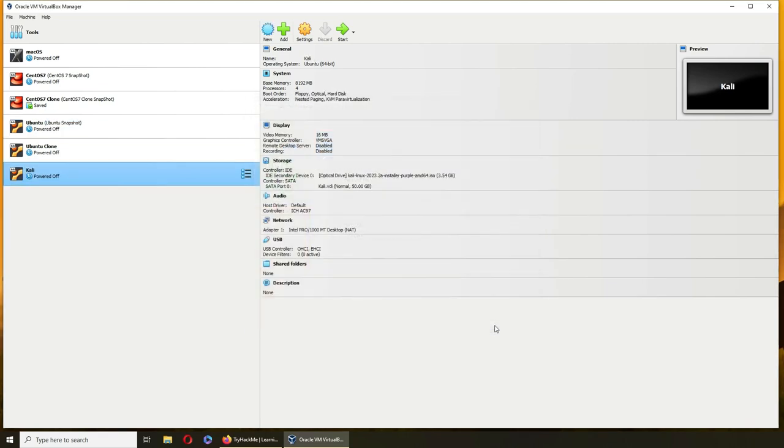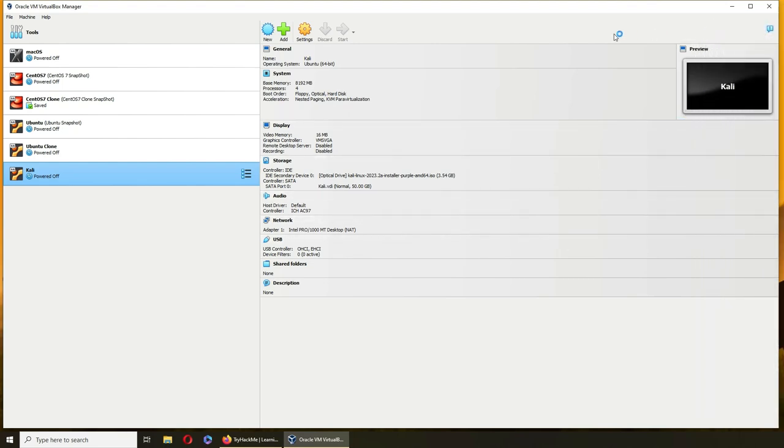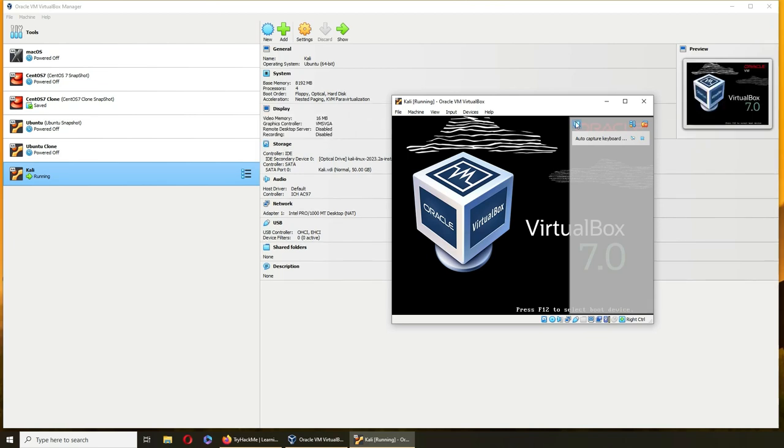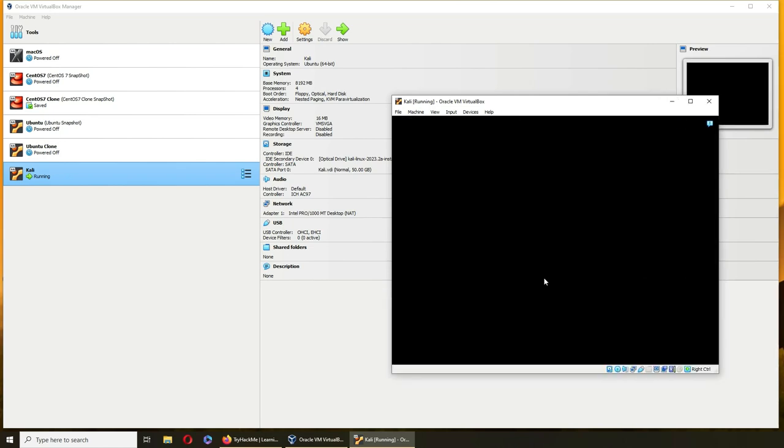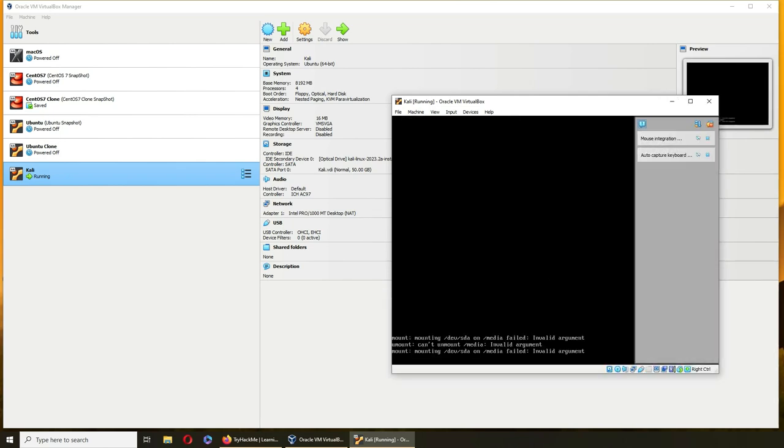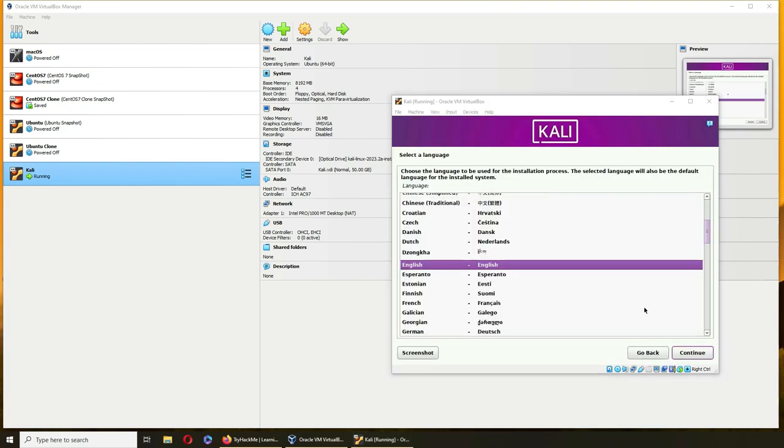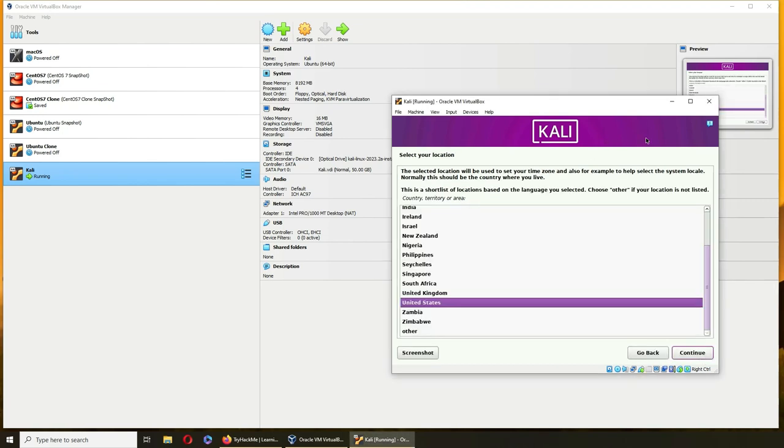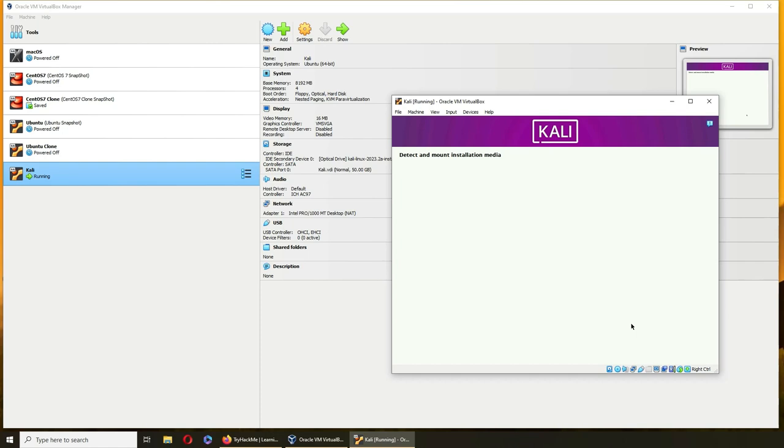I'm going to pause the video. Let's see how it boots up. There it is - graphical install. Let's do that.